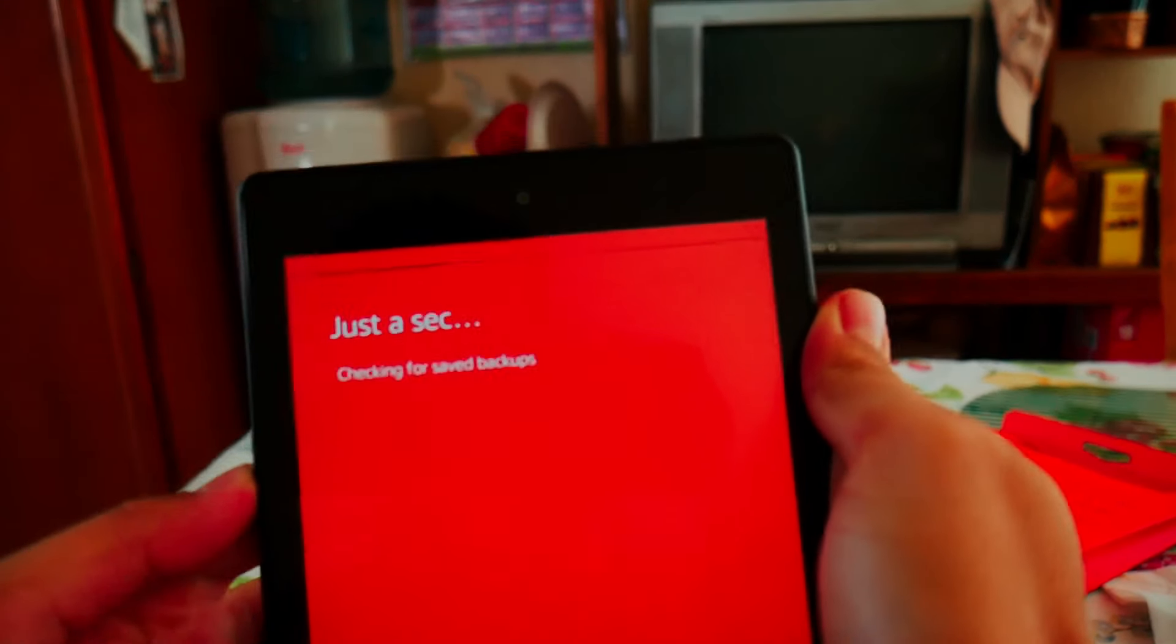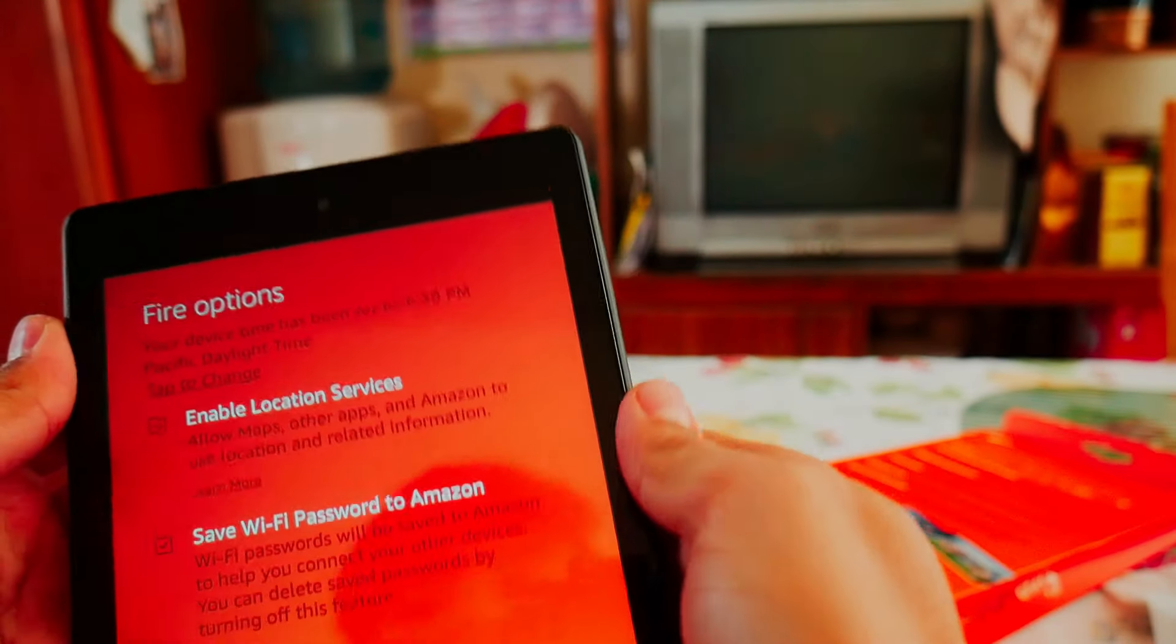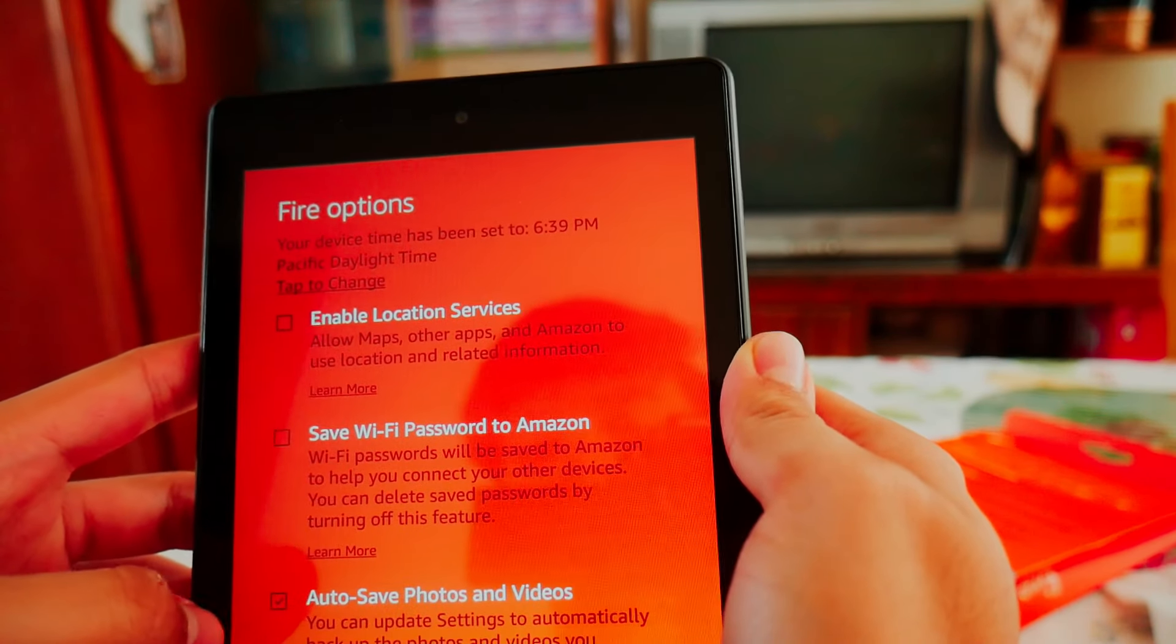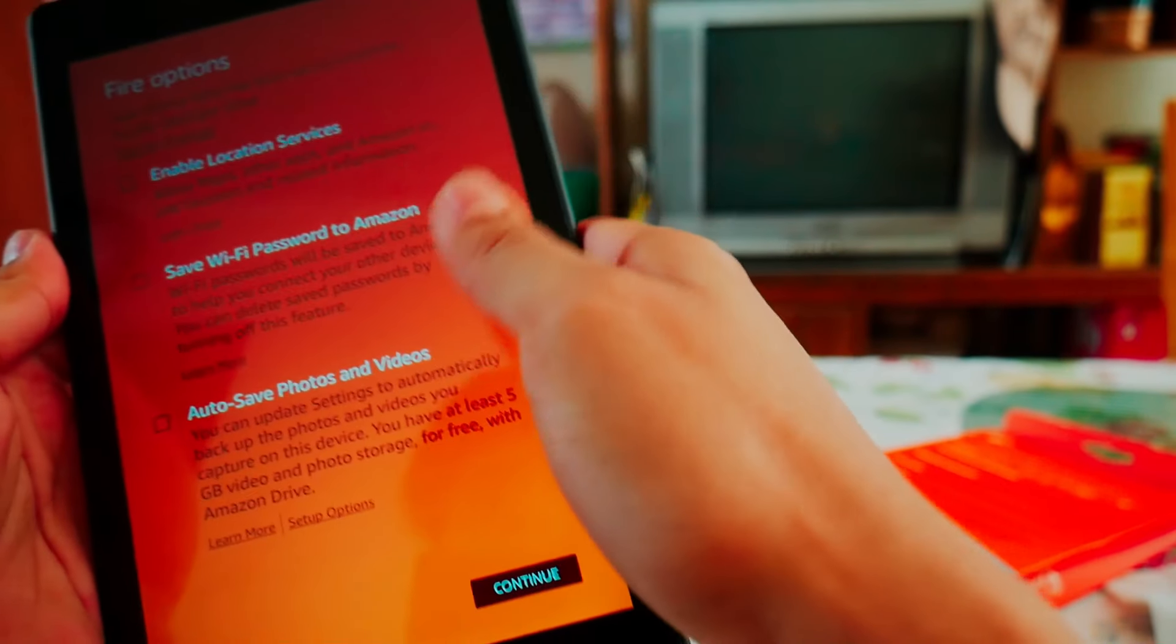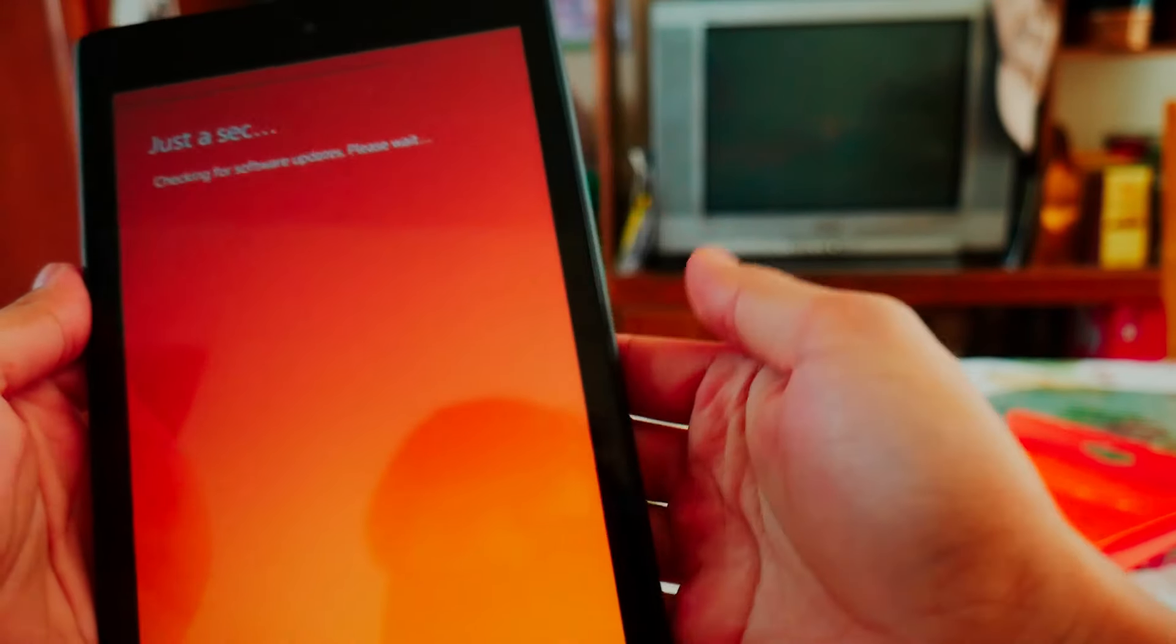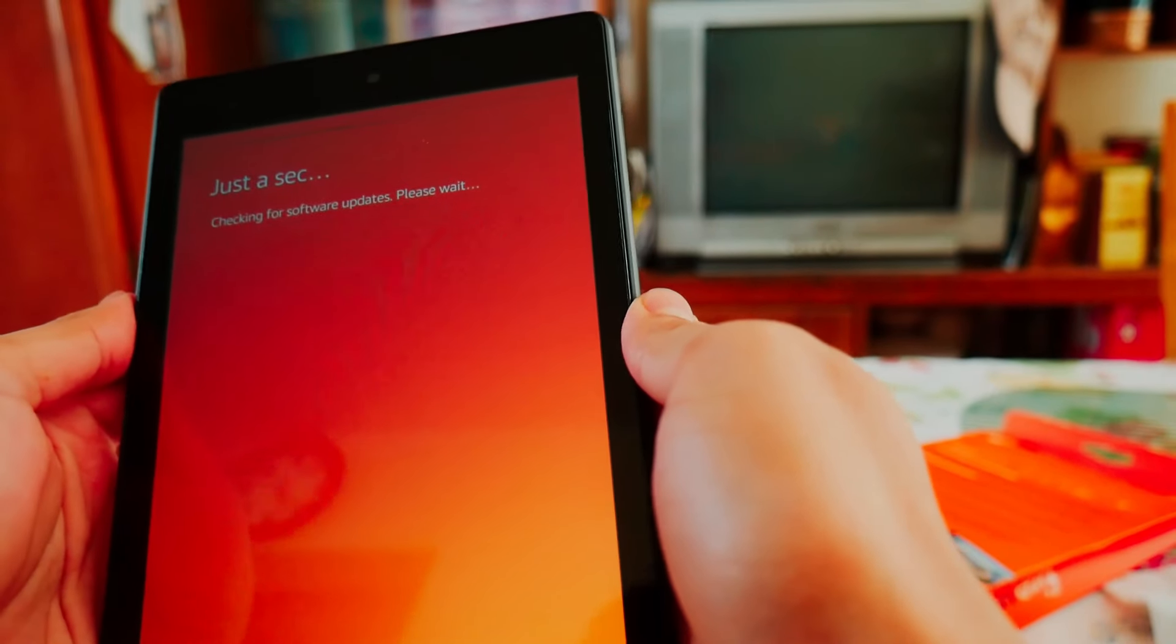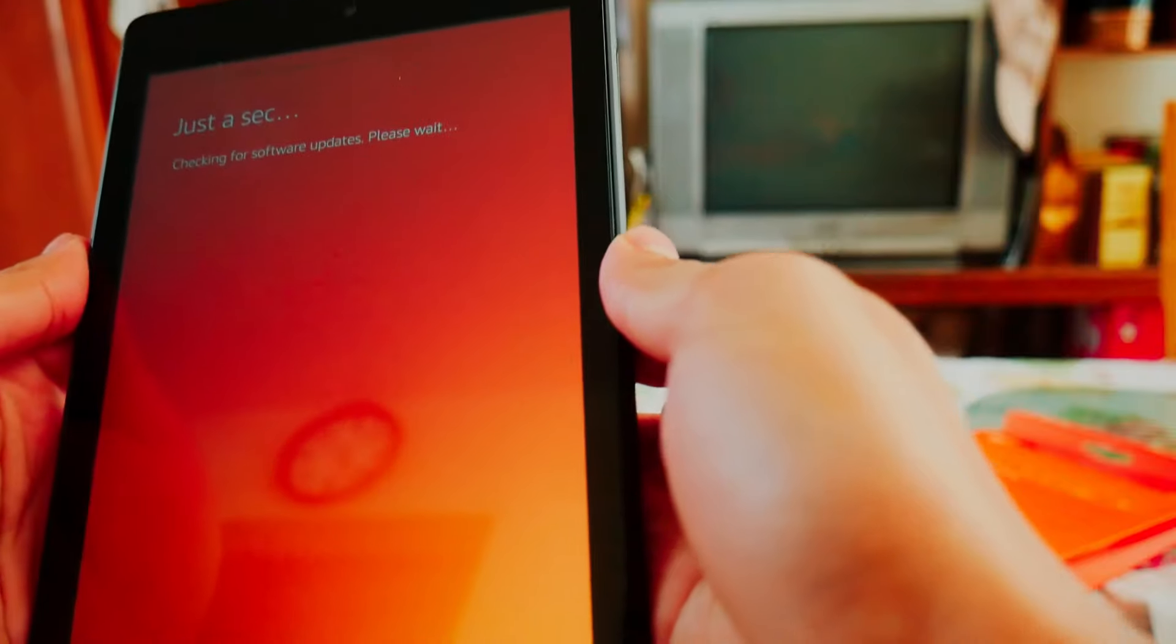It's just updating stuff. Location services, I'm not gonna save my Wi-Fi password to Amazon. Autosave videos, I won't do that because this is a media consumption device, not for taking photos or editing videos.